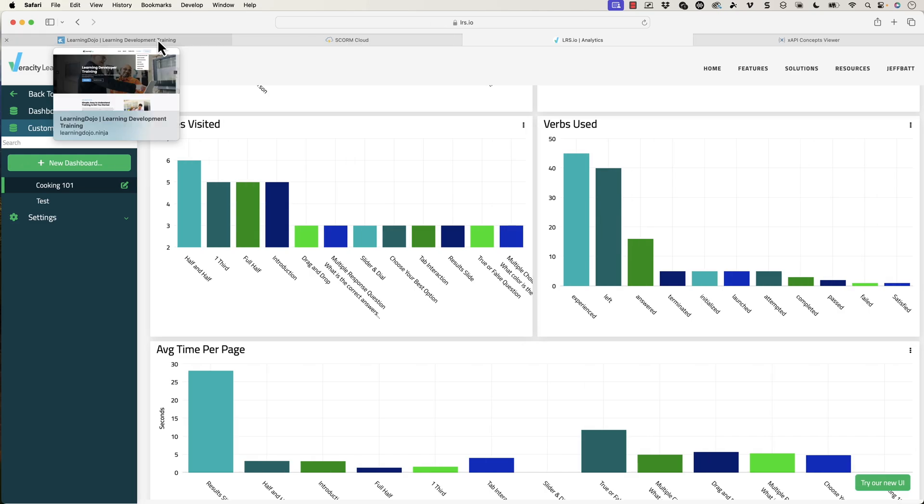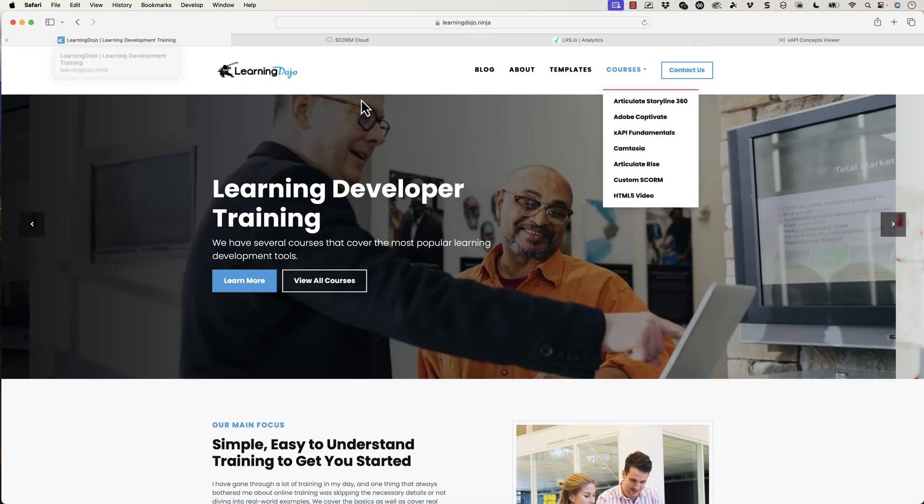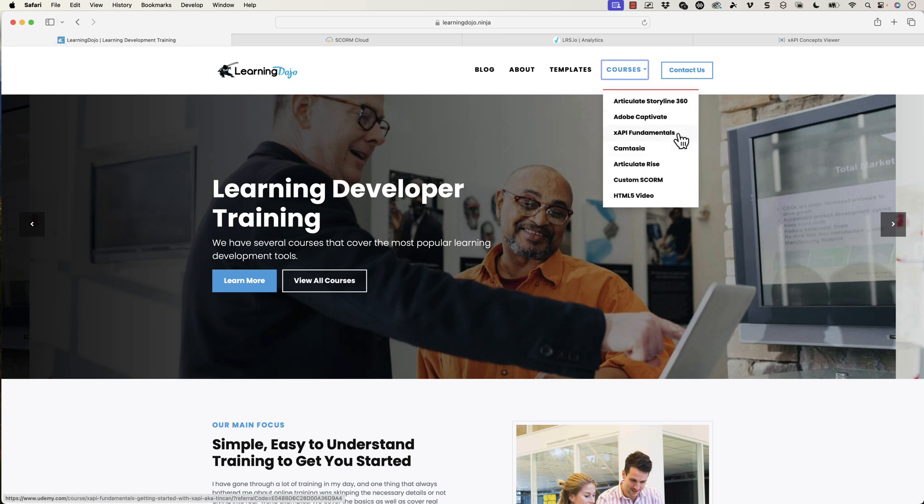So there's so much that you could do with xAPI here. And it boggles my mind that we're not exploring this even more. So there's a lot of potential here, a lot that you can do. And hopefully this opens up your mind a little bit of how to get started. There's a lot more that you can dive into. Like I mentioned, check out my additional videos on Storyline and xAPI. Or you can also check out my full course in xAPI Fundamentals or full course in Storyline 360 on my website at learningdojo.ninja.